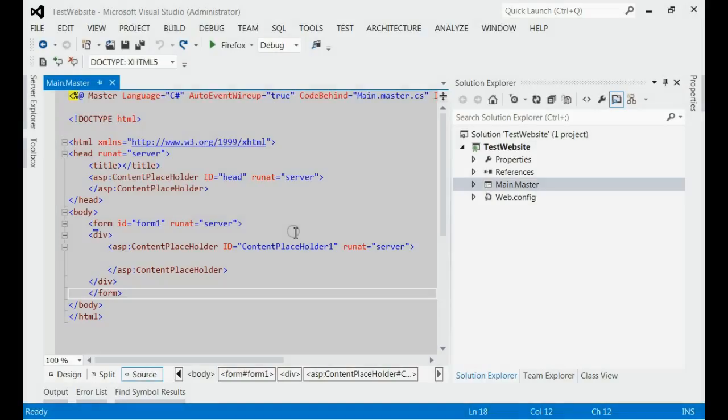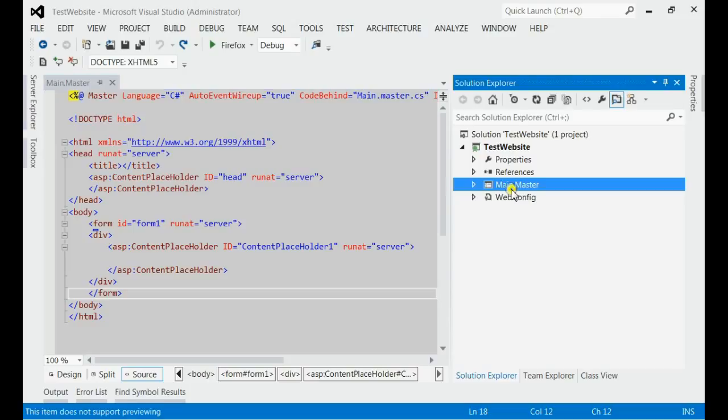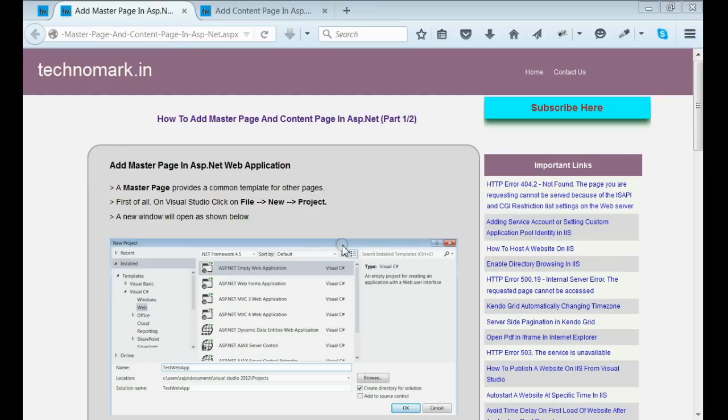By this way, we can add master page in ASP.NET web project. In the next video, we will see how to develop content page from this master page. Thank you for watching this video. Please visit techmark.in for more information.